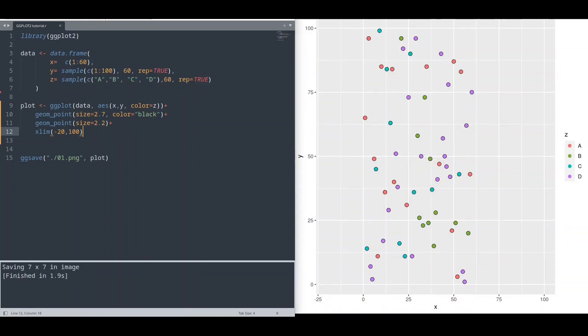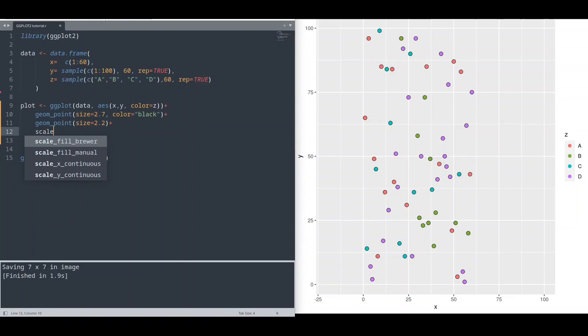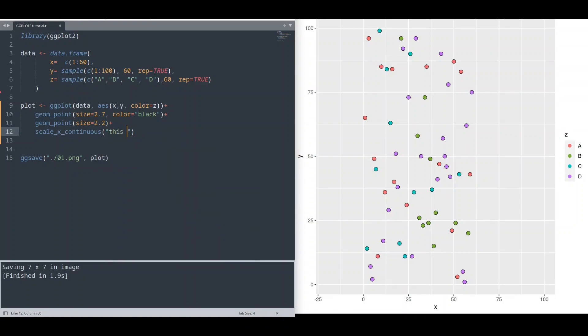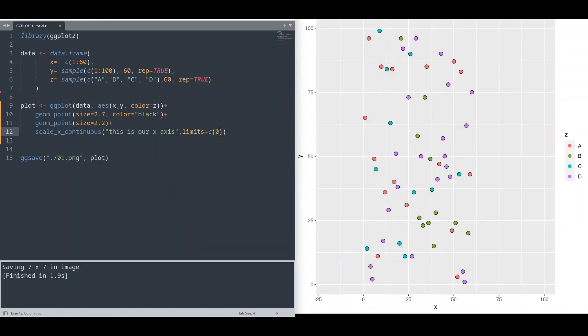And now I will show you two functions that you could use in order to take full control over your axes. And that is scale_x_continuous or scale_y_continuous if you want to deal with y-axis. And in this case, I am going to provide the first argument, it's just going to be text for our label. And second argument limits. In here, we are going to provide collection with minimal value and maximal value.